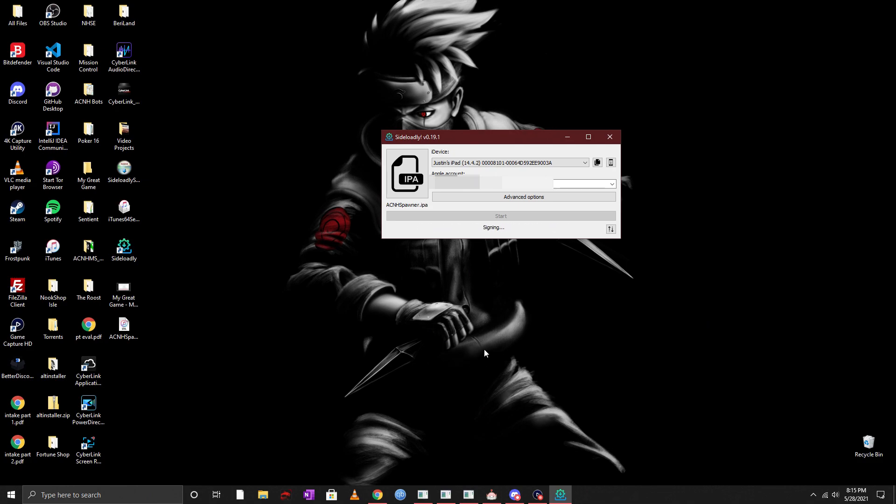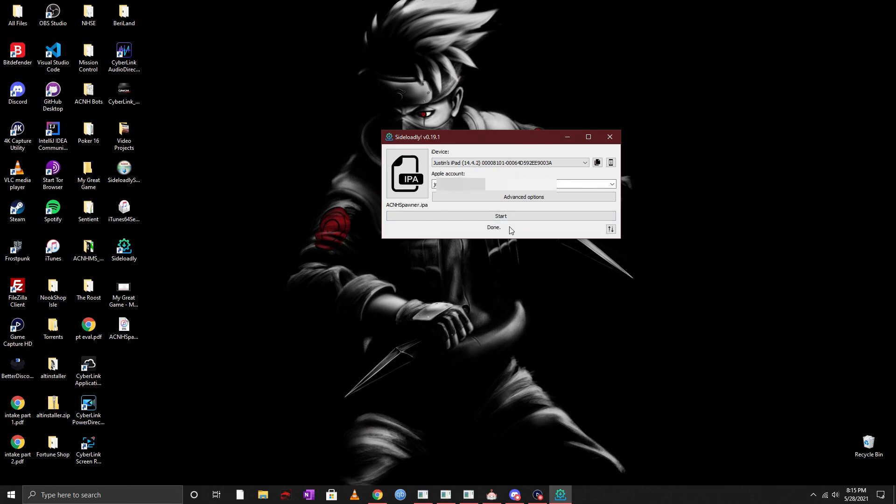Now once you do the very first time it's going to go ahead and check your Apple ID and then it's going to actually ask you for your password. Now it's very important that you put your password in, this is the only time that it will ask you for your password so make sure that you do that.